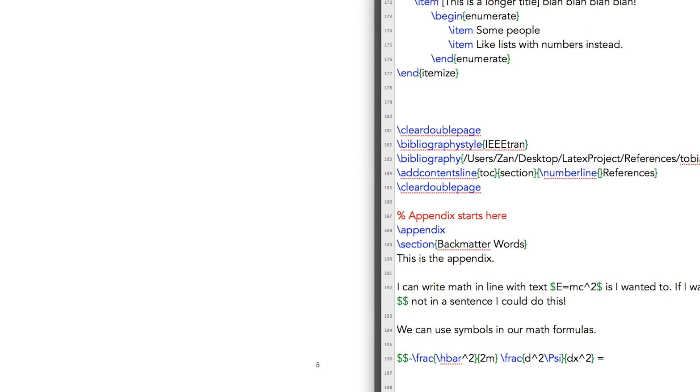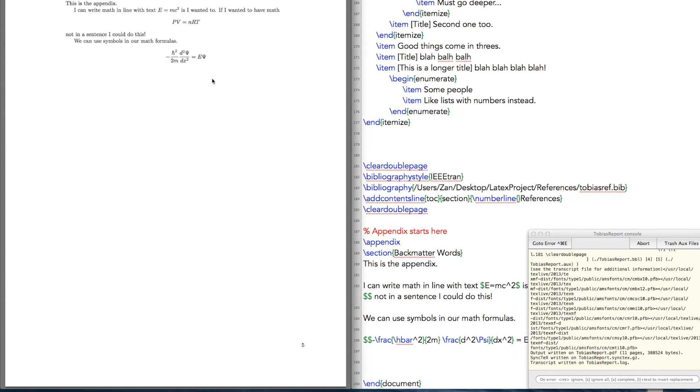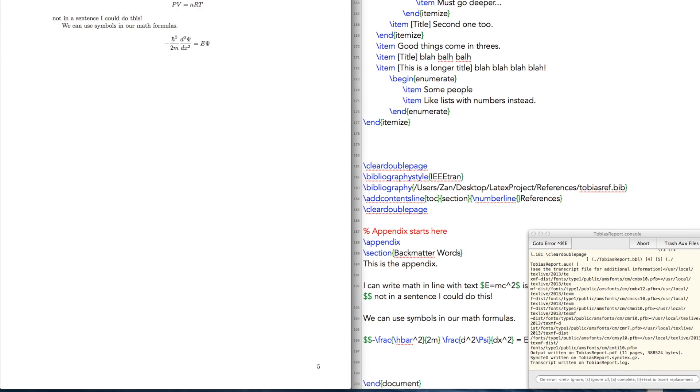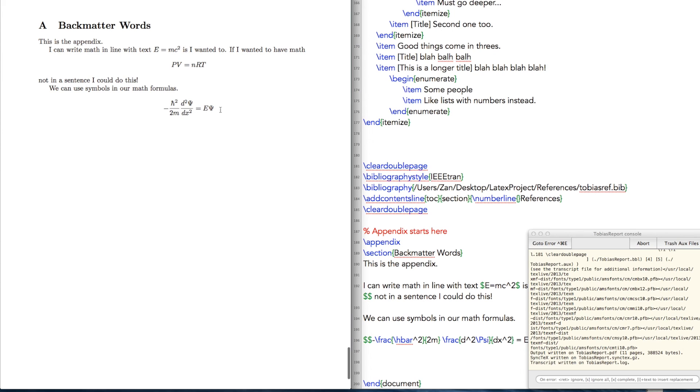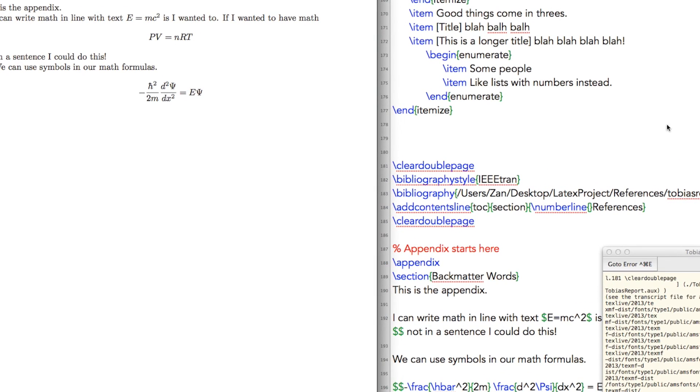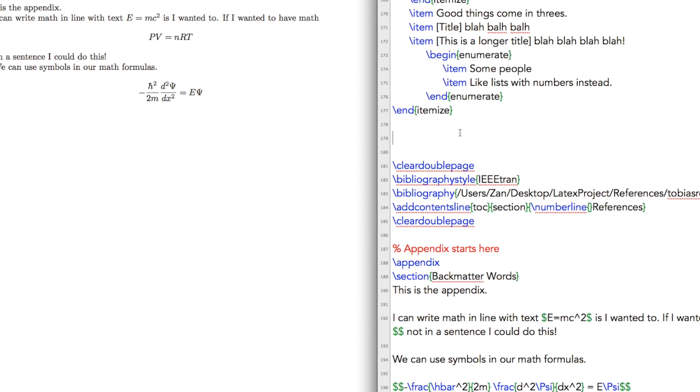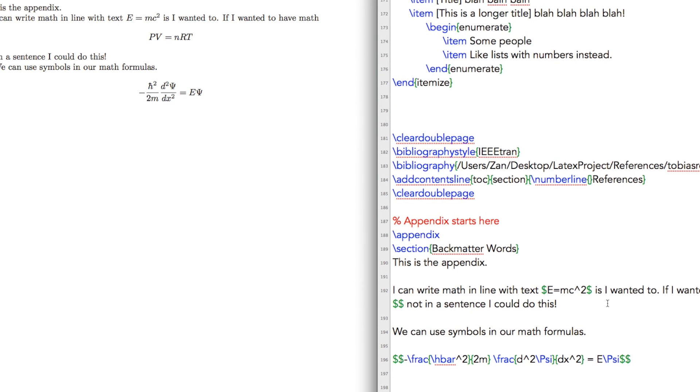This is equal to E psi. So if I build that, you'll see what you have here is an equation with a variety of different symbols in it, and you can control all of that using math mode. Other fun things you can do is chemistry equations.